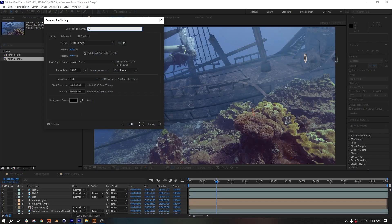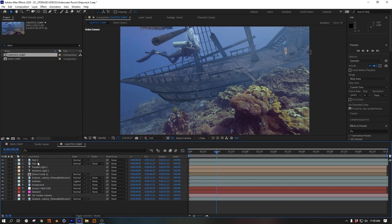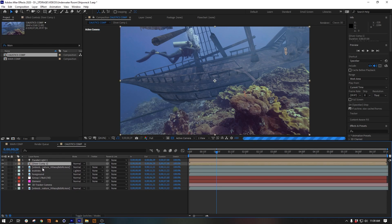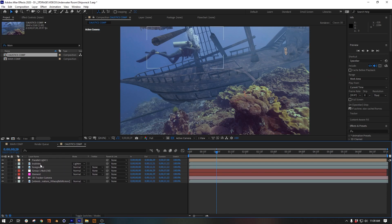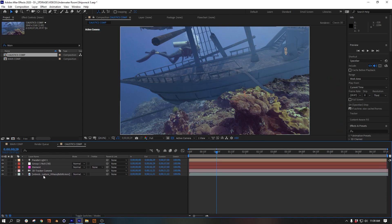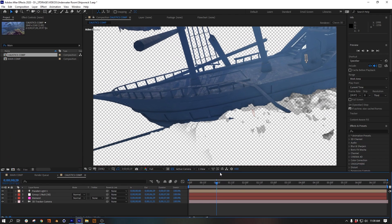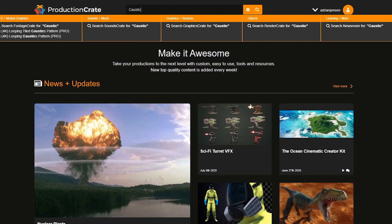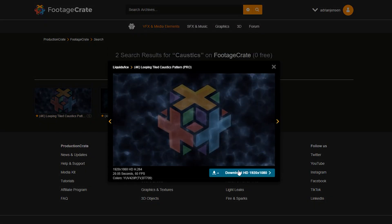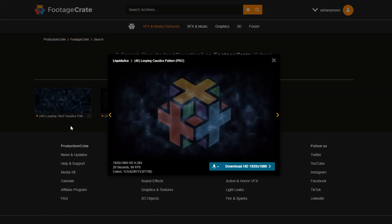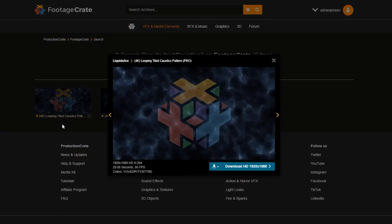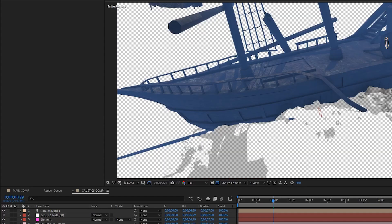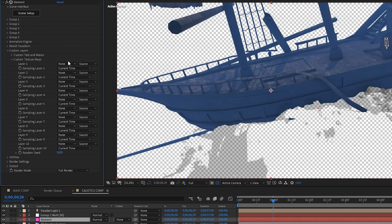For some extra detail, we can add some caustics on top of the ship to make it match the corals a bit better. I do this by first duplicating the whole comp. In the new comp, I delete everything except for the Element layer and the sunlight and the control null and the camera—basically anything that isn't necessary for the ship. Now we need to go on Footage Crate and get this caustics pattern. There are two versions: one with a feathered edge and one that tiles. We just want to use the tiling one. We're going to set this as a custom texture map in Element.